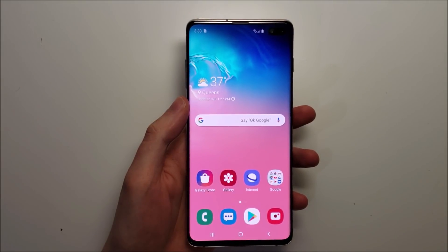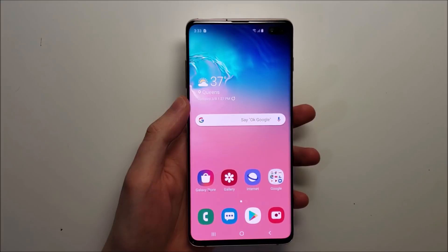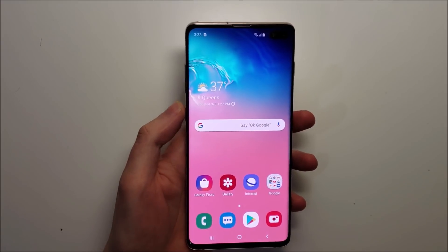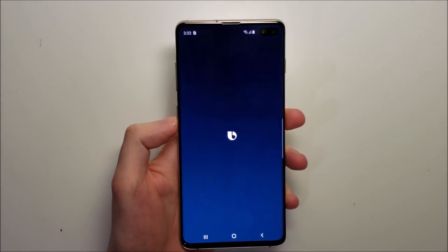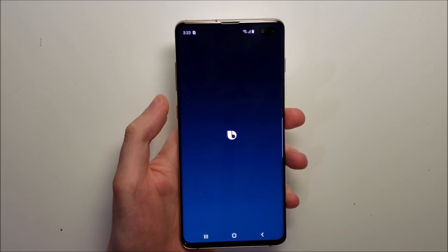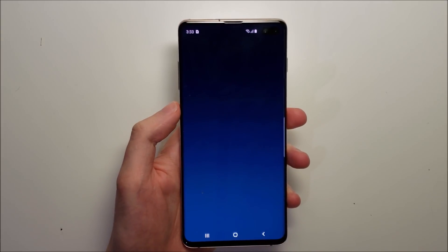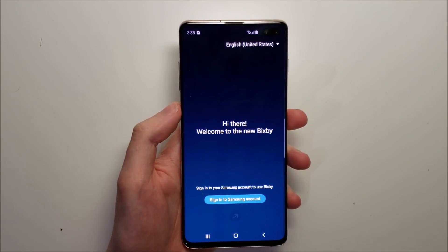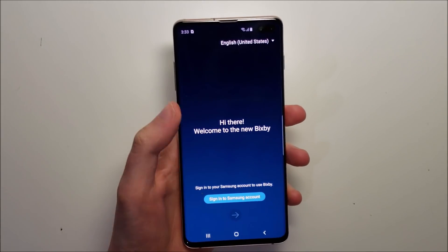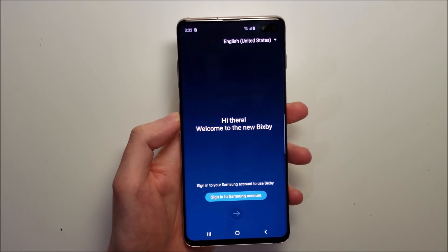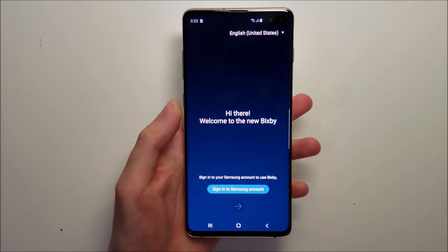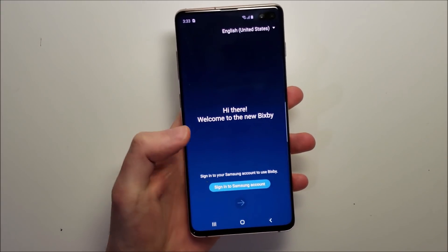Hey guys, so I'm going to show you how to remap Bixby for your Samsung Galaxy S10. It's pretty simple. Just open up Bixby. Now unfortunately you do have to sign in, so if you don't already have a Samsung account then make one.